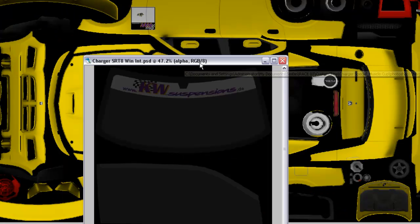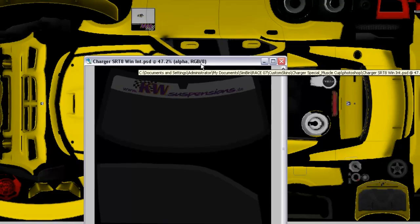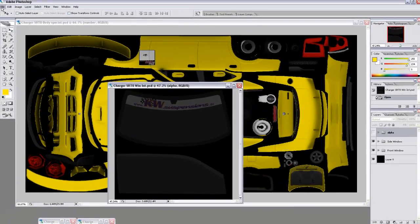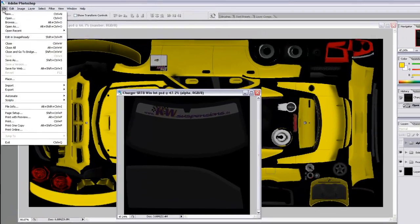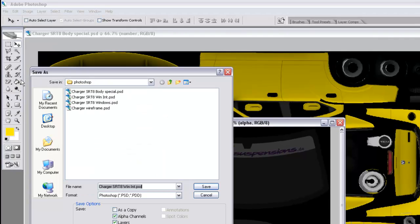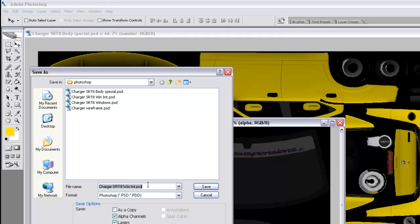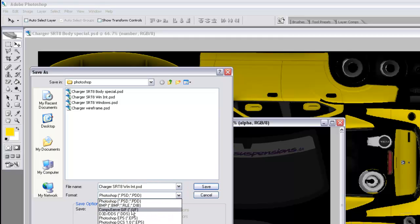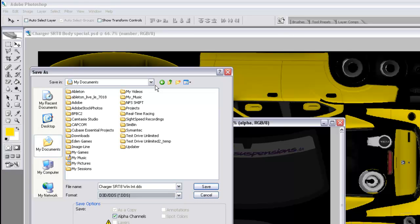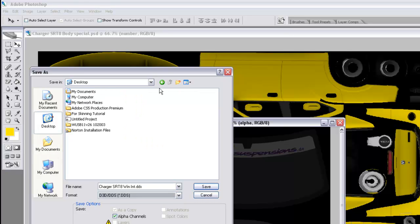You also want to save your interior windows by going to file, save as. You don't really have to rename that if you don't want to, but you can. And then you want to go to your custom folder again.